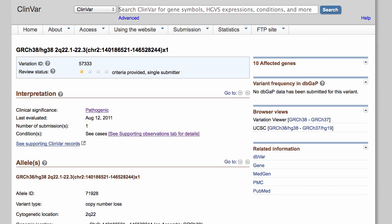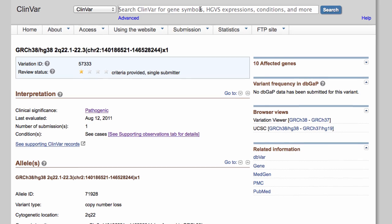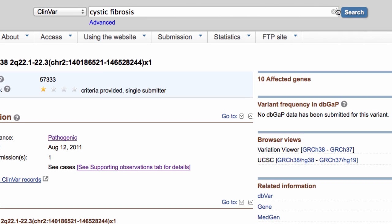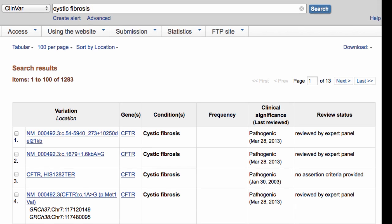Finally, you may be interested in searching for variants that have been reported for a specific disease or phenotype. In some cases, the disease for the variant is unknown, but there are phenotypes that were observed in individuals with the variant, such as hypertonia and seizures. You can search for both types of terms in ClinVar. For example, if you search for the disease cystic fibrosis, you get more than a thousand records, and you can see that many of these variants were interpreted with respect to cystic fibrosis.